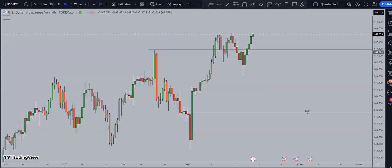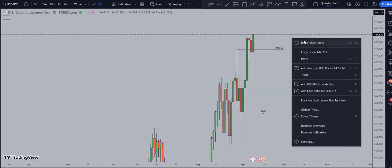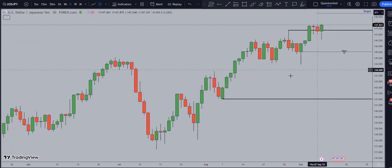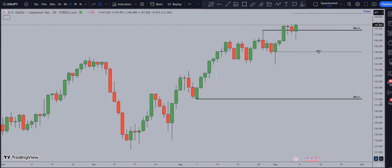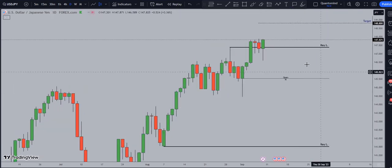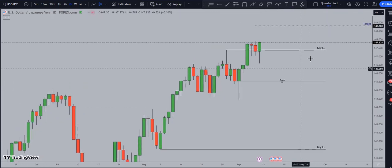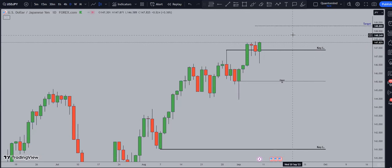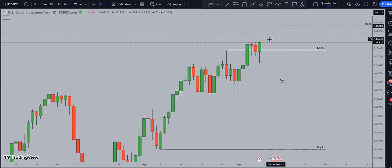Today we're going to break down the Dollar/Japanese Yen. At the moment, the Yen is trading at 147.825 Yen per dollar.